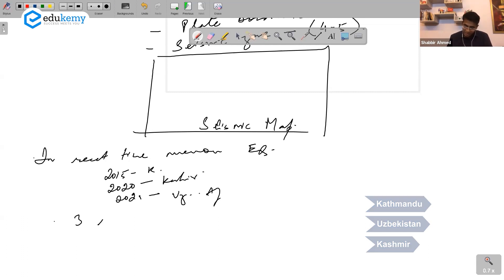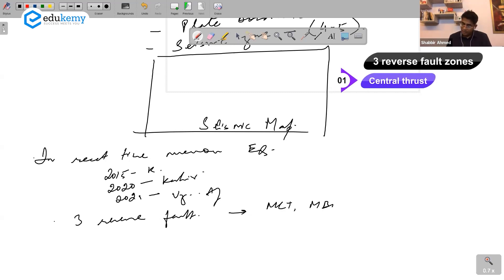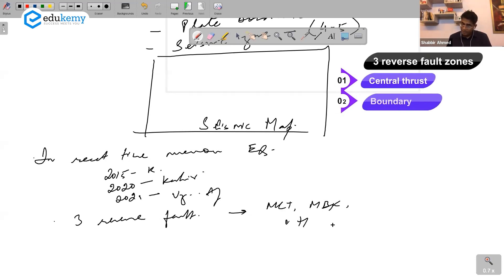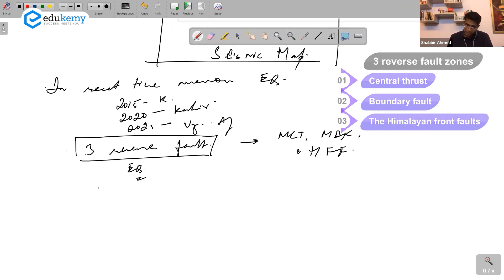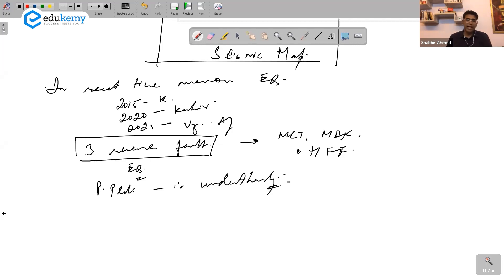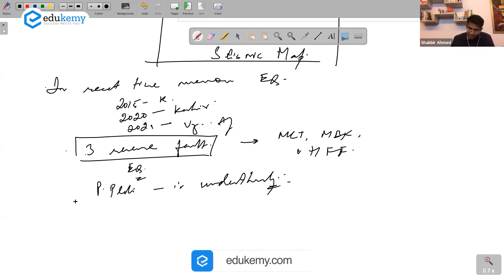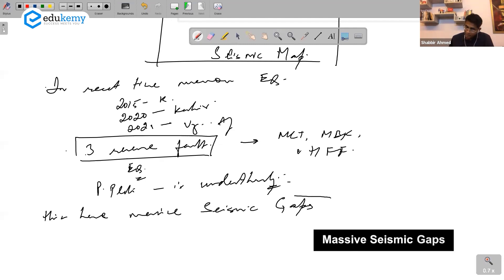The Himalayas have three reverse faults: the Main Central Thrust, the Main Boundary Fault, and the Himalayan Front Fault. All of these are earthquake zones. The peninsular plateau is under active underthrusting. The Himalayas also have massive seismic gaps.